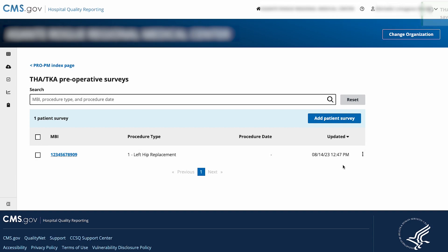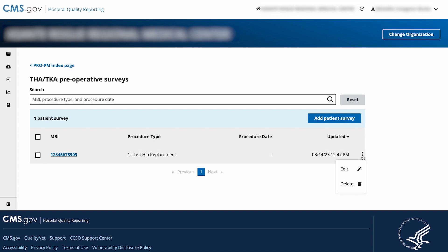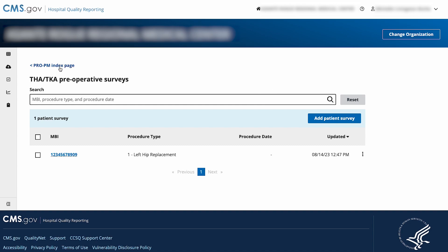You can edit or delete the survey by selecting the Utility menu and selecting Edit or Delete. To add another survey, select Add Patient Survey. To return to the survey table, select ProPM Index Page at the top left corner.